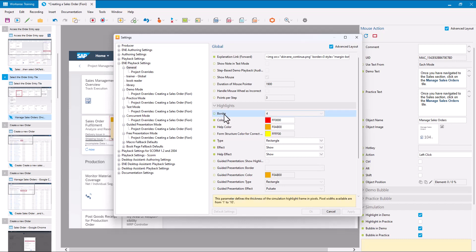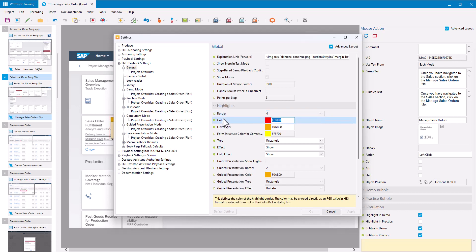Expanding that, the first option is Border — this is the width of the highlight border in pixels. It's set to four by default, and be very careful about changing this because that magic number of four is used in the positioning of the bubble, which we'll look at in a bit more detail in a second. You've also got the color here — I usually set mine to red, though by default it's light blue. You can set it to whatever color you like, just make sure it contrasts with your application screen.